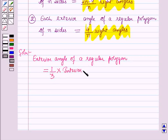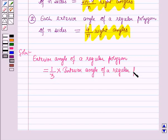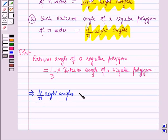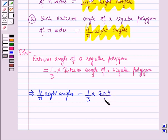This implies: 4/n right angles = 1/3 × (2n − 4)/n right angles.